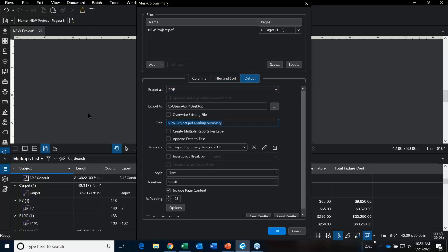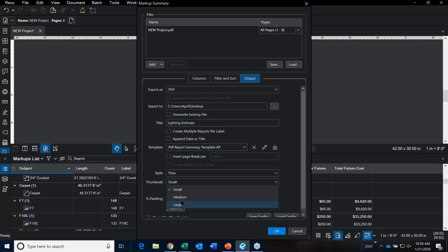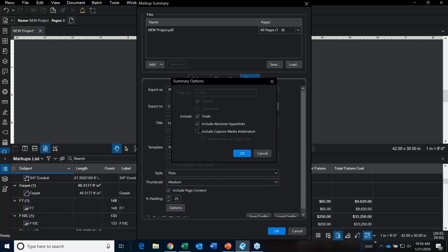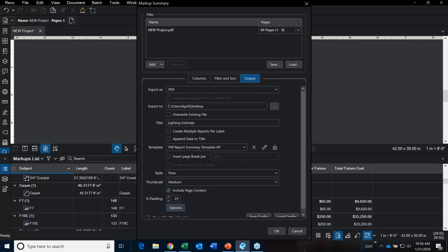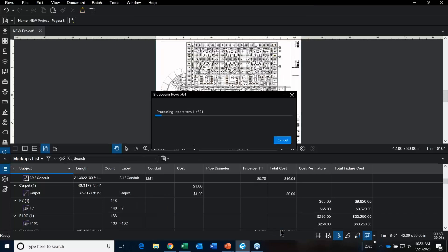Then we go over to Output. We can call this 'lighting estimate', specify where to save it, choose a template, set thumbnails to medium size, and I'd like all my items to be hyperlinked back into my set of plans — so as I'm reviewing my list, I can click on it and it will jump me back to the plan. Then say OK and OK again.